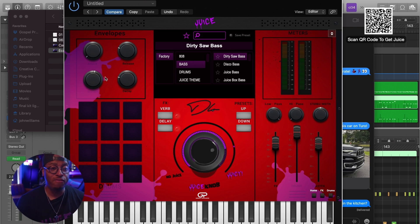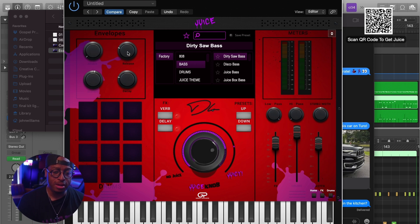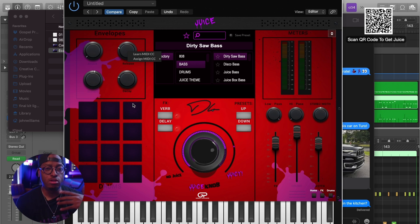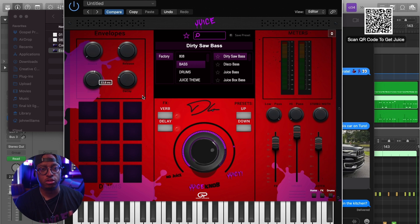I want to note that everything on this interface is MIDI mappable, which is going to come into play later on. You can MIDI map - learn MIDI CC and turn a knob on your controller - and you'll be able to control any aspect of Juice from your MIDI controller, which I think is really cool.